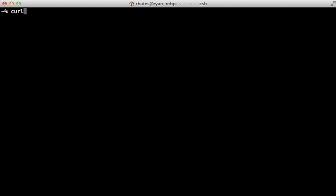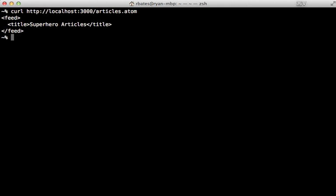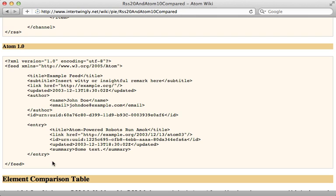Now if I run the curl command and passing in that Atom feed URL, you can see it's a really simple XML with just those two tags. So now it's just a matter of filling in the rest of the XML tags, as shown in this example, to complete our Atom feed.